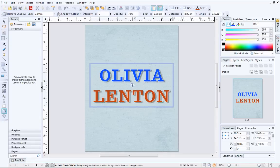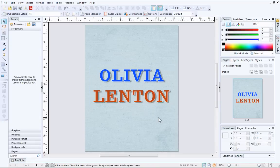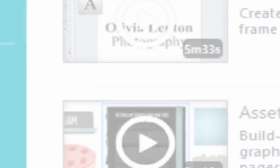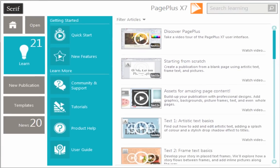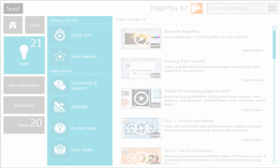That's it! I hope you've enjoyed exploring the basics of artistic text. To find out more about PagePlus, see the Learn section of the Startup Assistant. Thanks for watching!